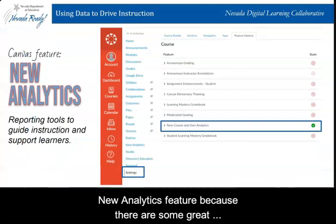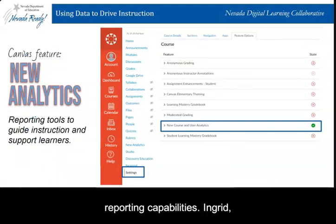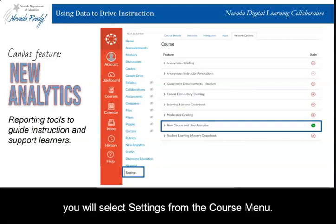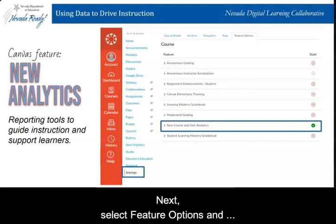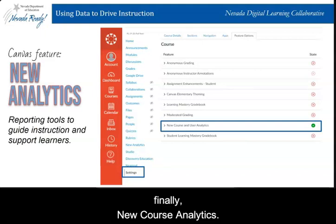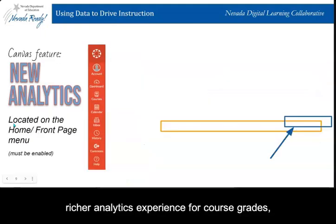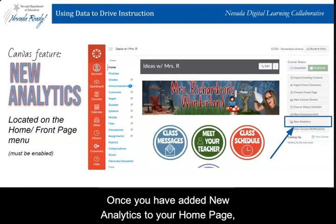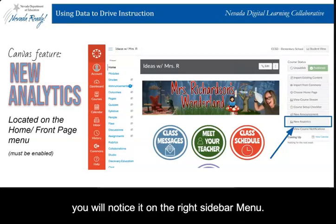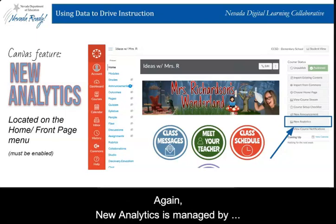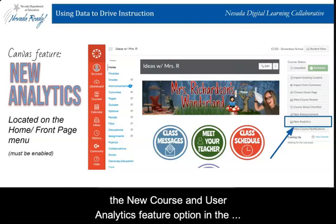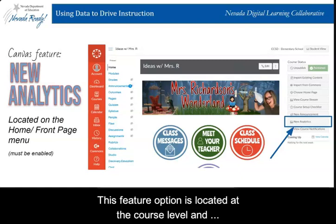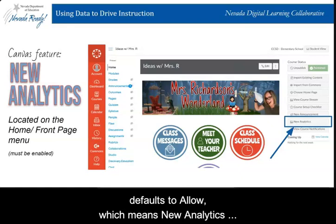In order to turn on and access new analytics, select Settings from the course menu. Next, select Feature Options and finally New Course Analytics. New analytics provides a richer analytics experience for course grades, weekly online activity, and individual student view. Once you have added new analytics to your home page, you will notice it is on the right sidebar menu. New analytics is managed by the new course and user analytics feature option in the account settings feature option tab. This feature option is located at the course level and defaults to allow, which means new analytics can be enabled on a course-by-course basis. If you have trouble turning this feature on, check with your site Canvas administrator.